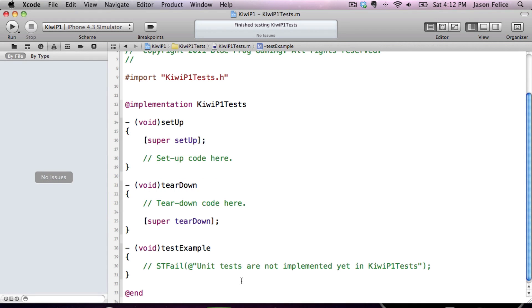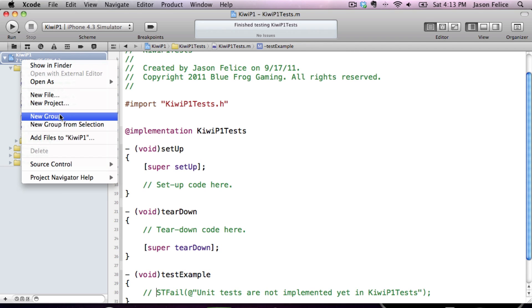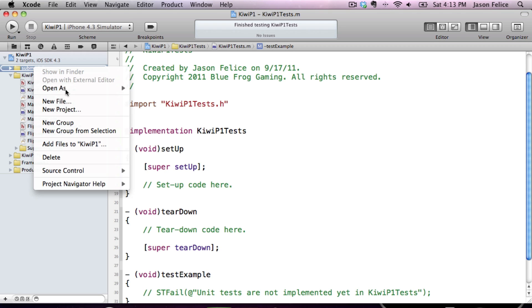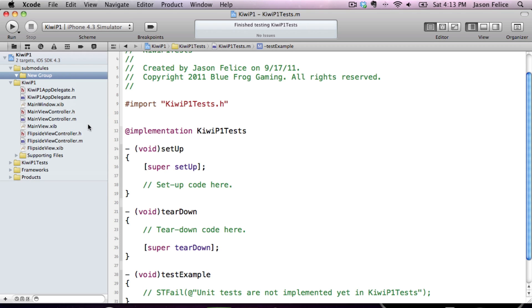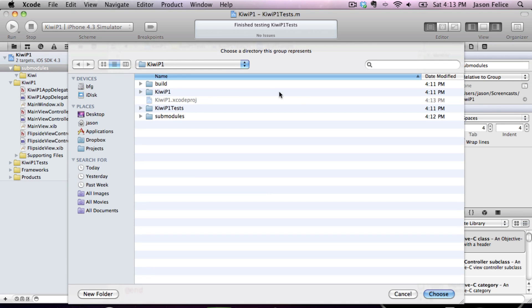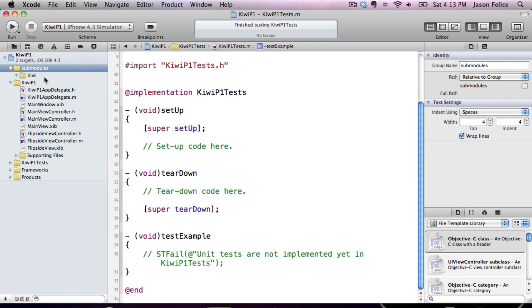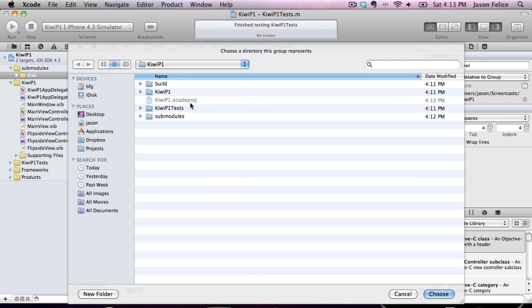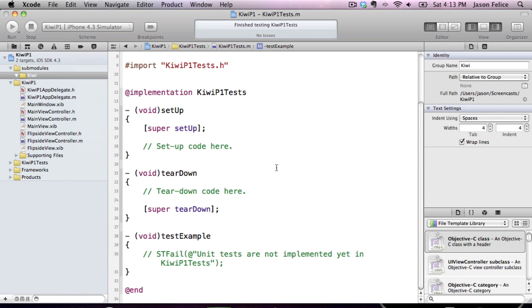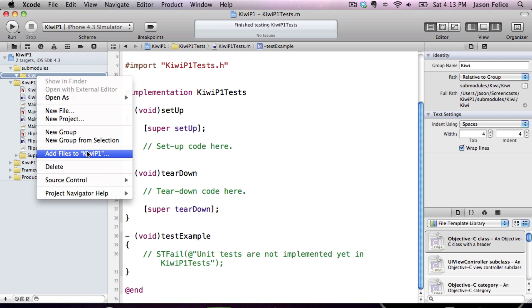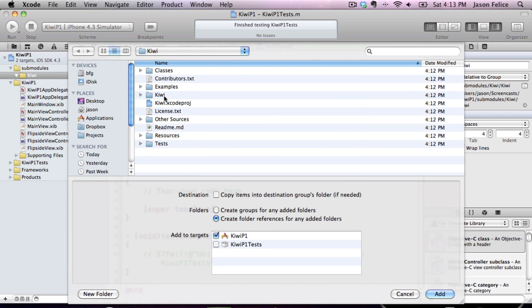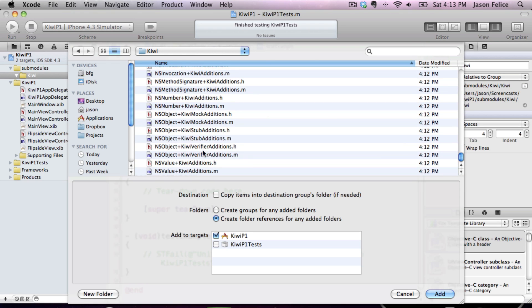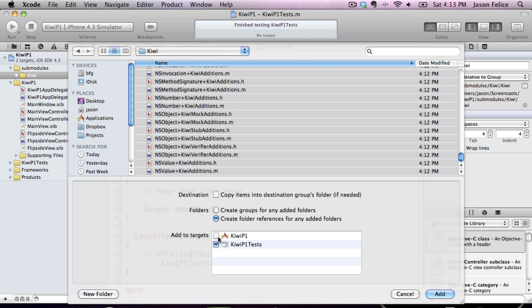So the next thing that we need to do is we need to add the code into our project. I'm going to do that by creating a submodules group, and then a Kiwi group, and we're going to use the info pane to associate the submodules group with the submodules directory, and the Kiwi group with the Kiwi source directory. Now this Kiwi slash Kiwi directory is the directory that we need to bring into our project. So once we do that, we can add the files into our project, and these go into the testing target and not the main target.